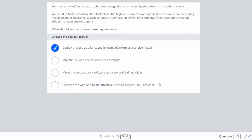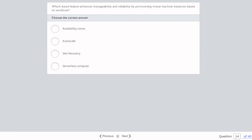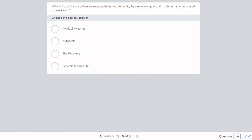Question fourteen: Which Azure feature enhances manageability and reliability by provisioning virtual machine instances based on workload? Options include availability zones, autoscale, site recovery, and serverless compute. The answer is autoscale — when workload increases, we automatically scale our virtual machines to handle the bigger load.